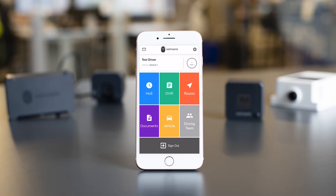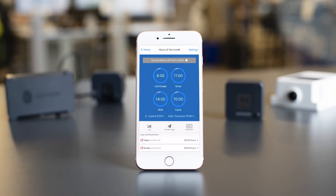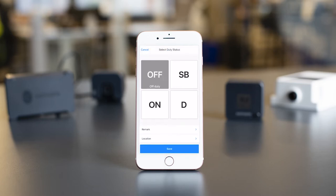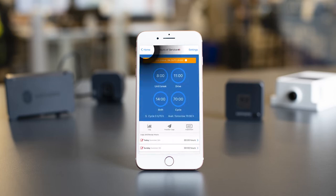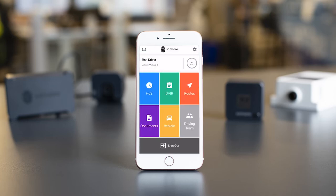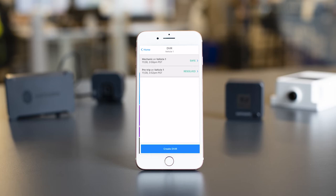To start your DVIR, you will need to be logged into the Samsara Driver app. Once logged in, go to the HOS screen and select your status as On Duty. From here, go back to the home screen and tap on the green DVIR button.